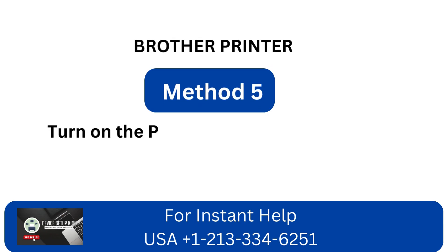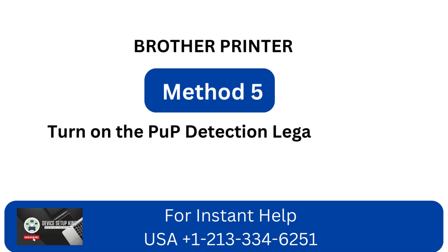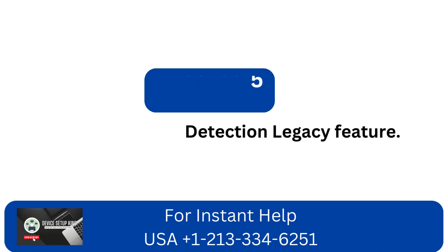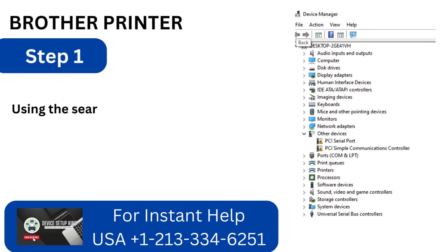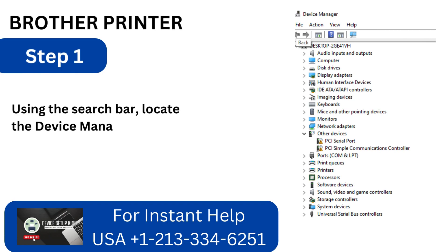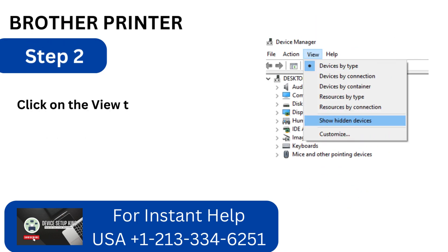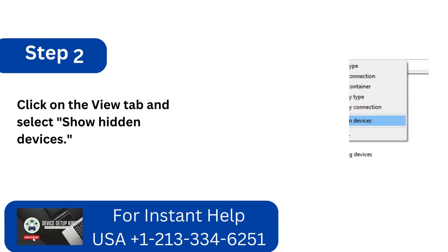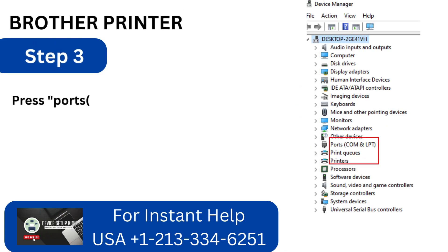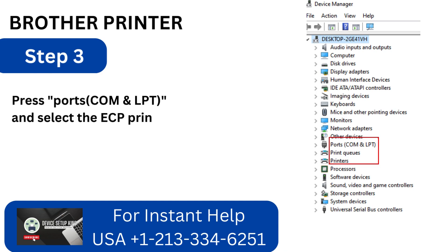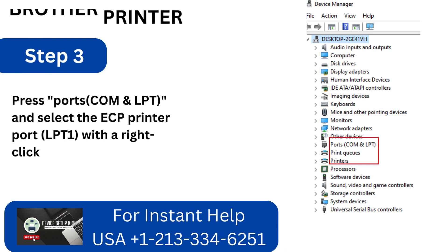Method 5: Turn on the plug and play detection legacy feature. Step 1: Using the search bar, locate the Device Manager and launch its window. Step 2: Click on the View tab and select Show Hidden Devices. Step 3: Press Ports (COM and LPT) and select the ECP Printer Port LPT1 with a right-click.